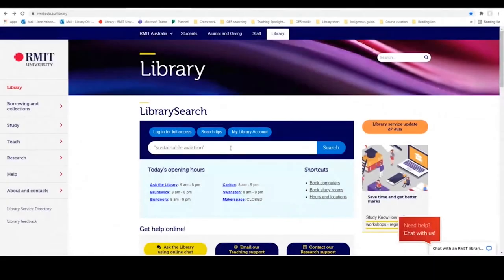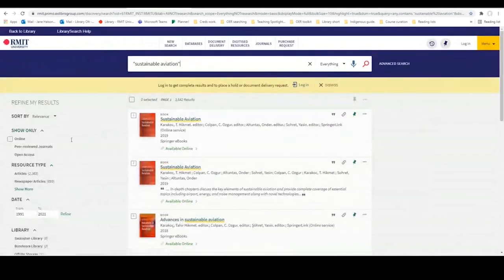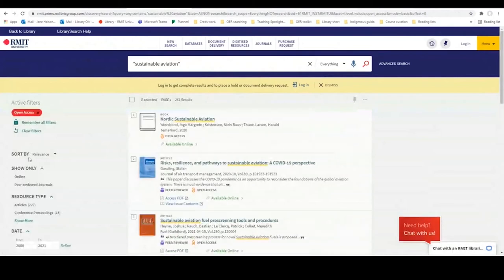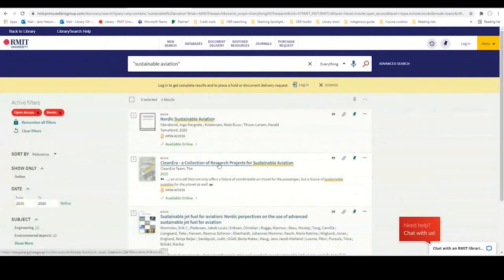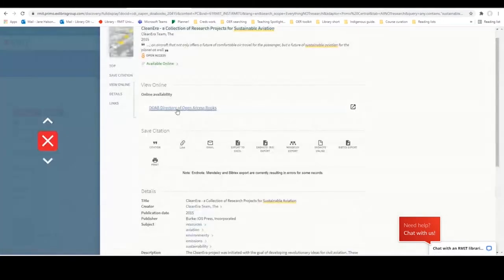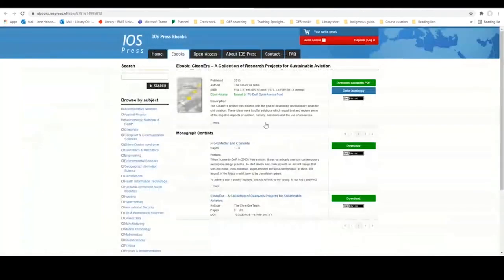Another option is Library Search, the RMIT library resources discovery tool. Many OER MetaFinders have been indexed within it. We are going to conduct a search on sustainable aviation, then refine to open access for OER content and further refine by resource type books. We can see here the same title we accessed previously, Clean Era. We are going to click on Available Online and then go through to DOAB, Directory of Open Access Books. We can see that we can access this book the same way as we did previously and that the Creative Commons licence is once again CC BY.